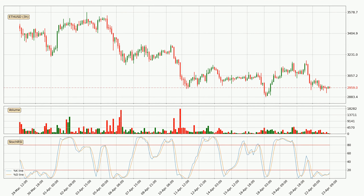Moving to the three-hourly stochastic RSI, we can see that the crypto is being oversold because the %K and %D lines are in the lower region. A change in the trend can be expected or for the crypto to remain at least stable for some time. The K line is currently above the D line, which shows that the trend has shifted to the upside.